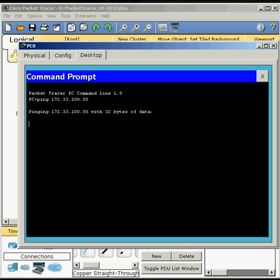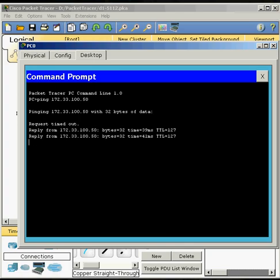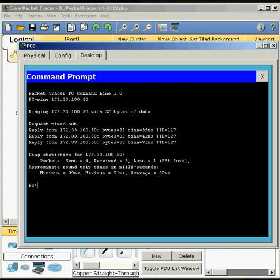We might have some timeouts and stuff on here, but looks like a few got through. Lost one. The other three made it.